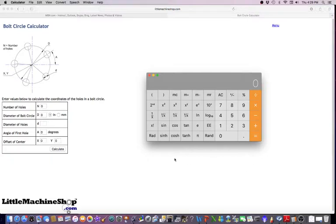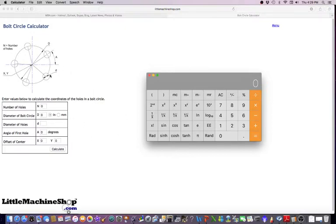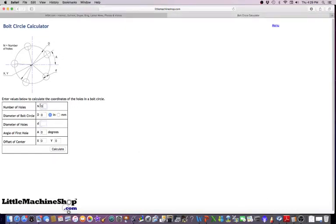Say you were in your machine shop and you didn't have access to a computer, but you knew what the bolt hole circle was and the number of holes, you can calculate where they should be in an XY position. We'll start out and feed this information in here. Let's say we'll use eight holes.